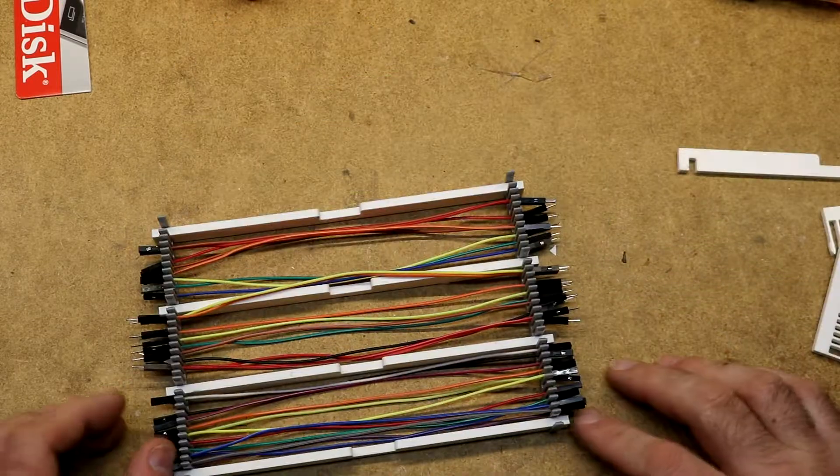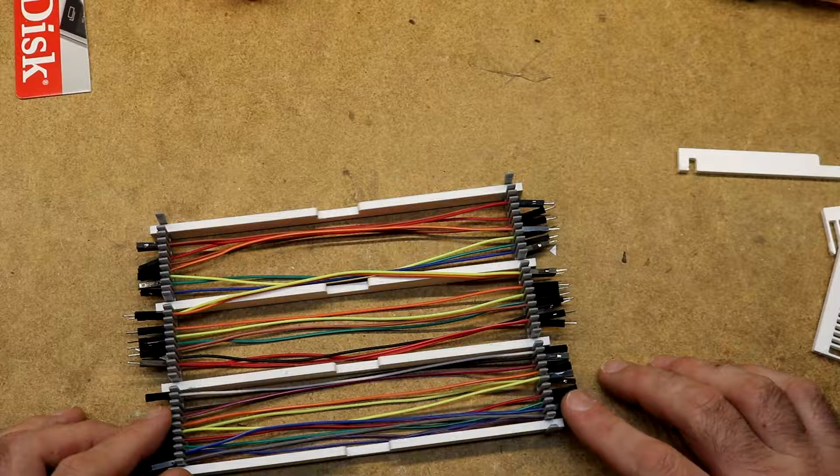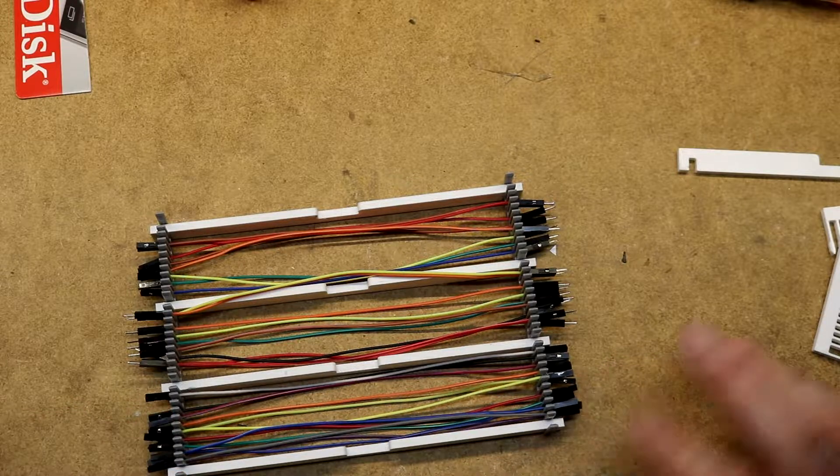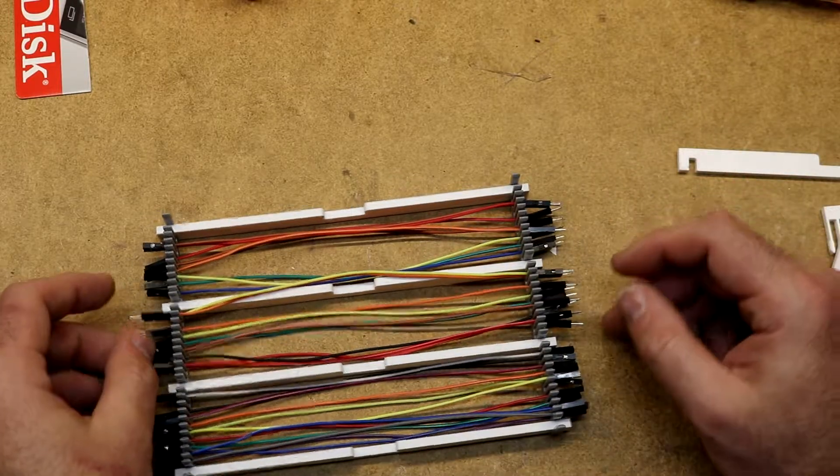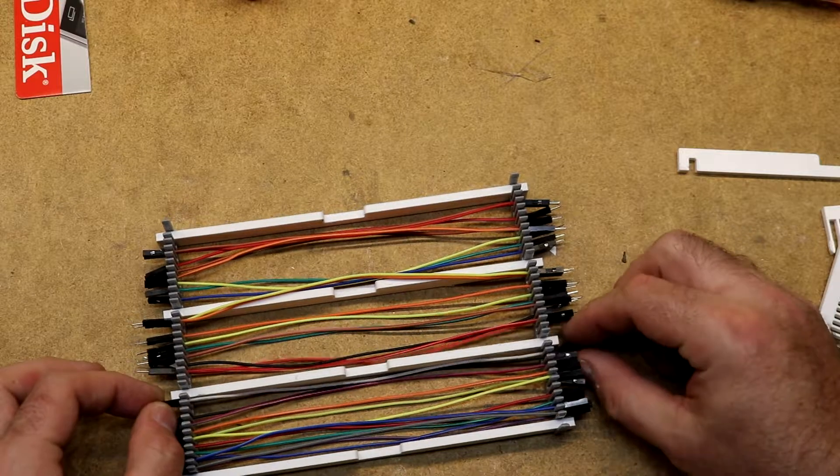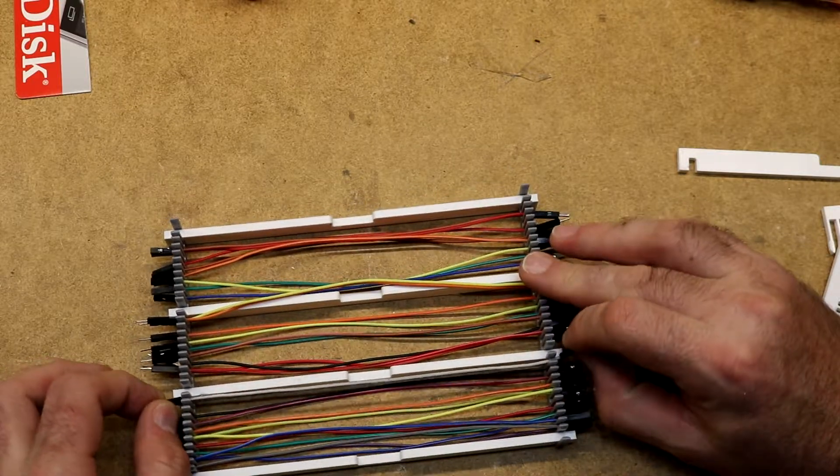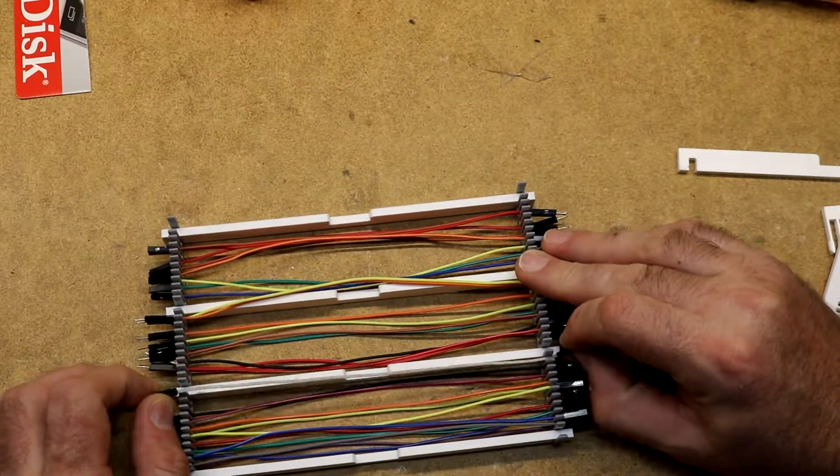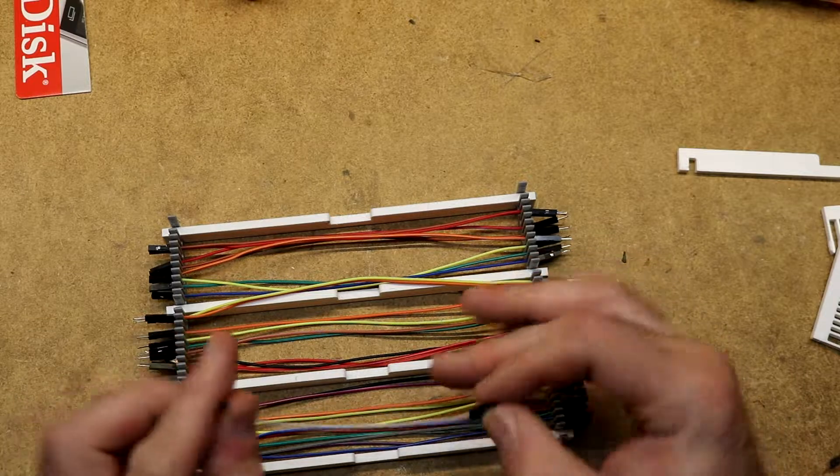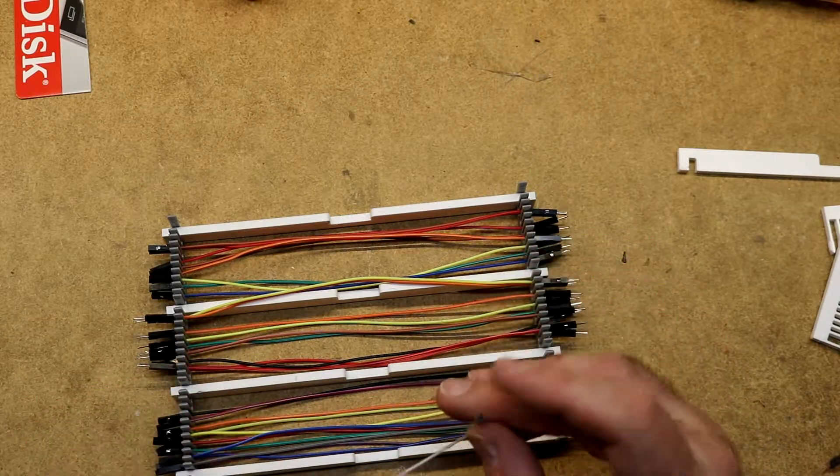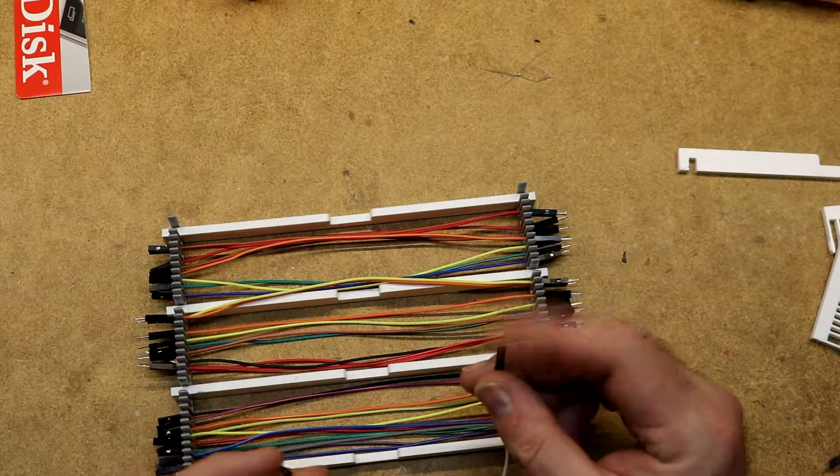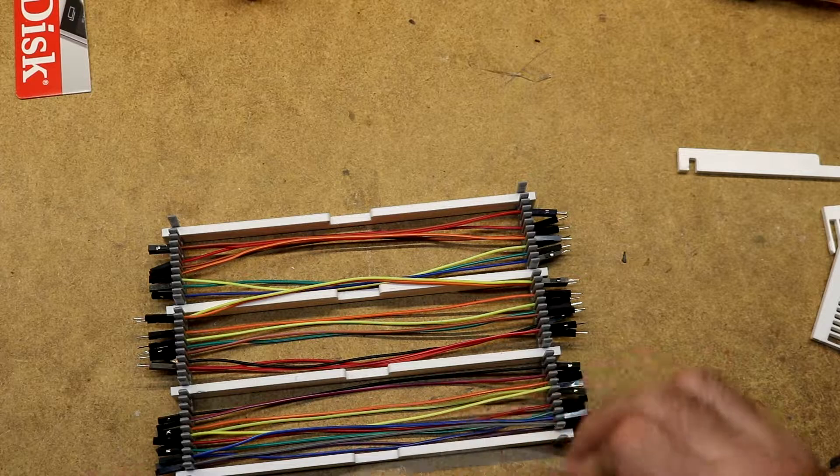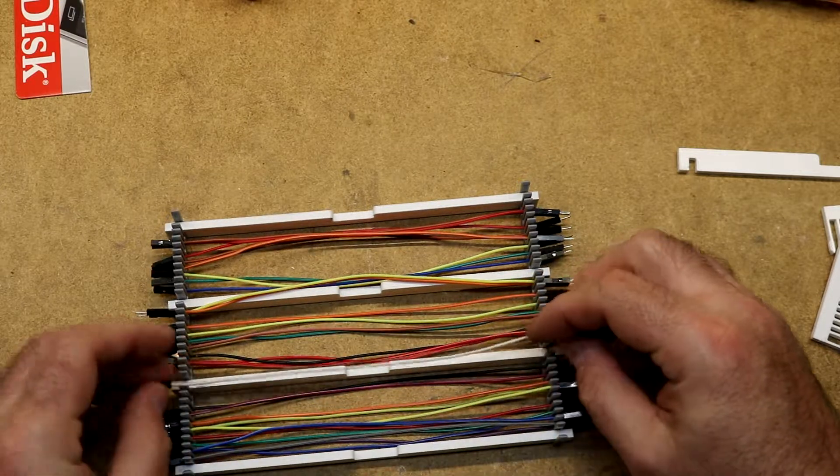So what is this for? This is for DuPont style cables. You can see I've got a bunch of them here. If you have an Arduino or a Raspberry Pi or something like that, you're probably very familiar with these little things. They're just simple one wire cables, a pin can go in either end and you can hook your peripherals together.